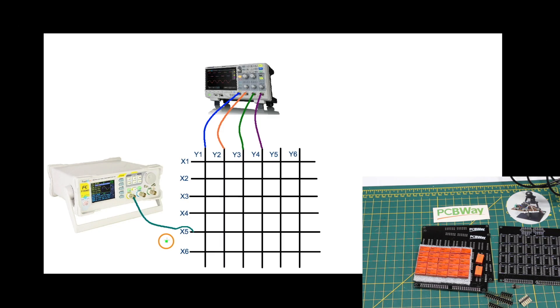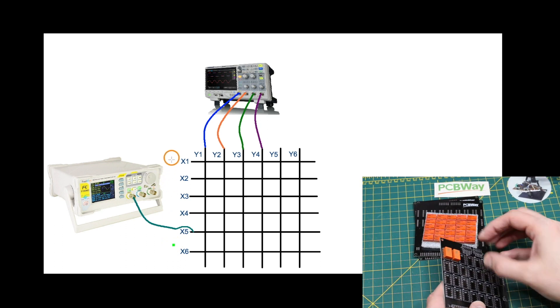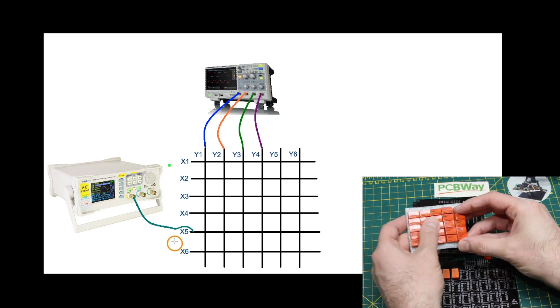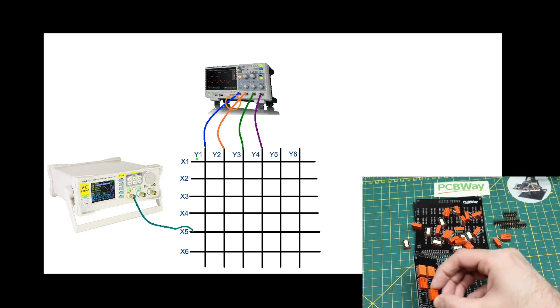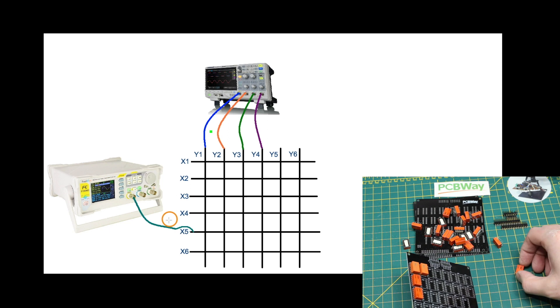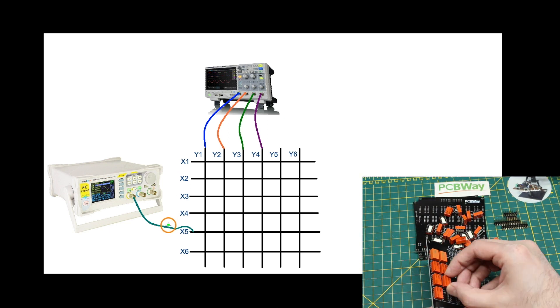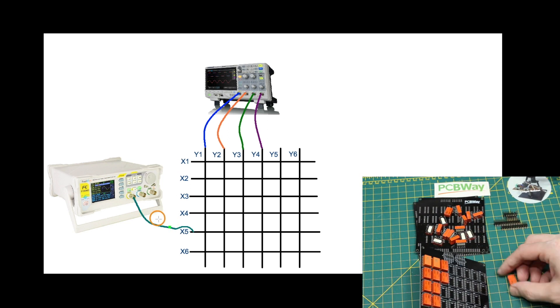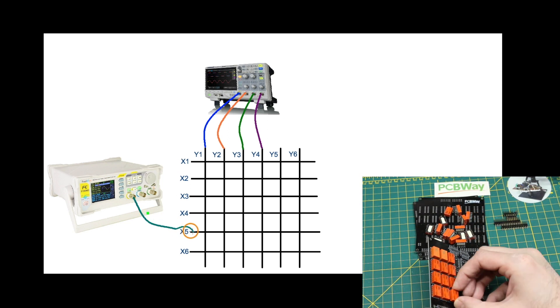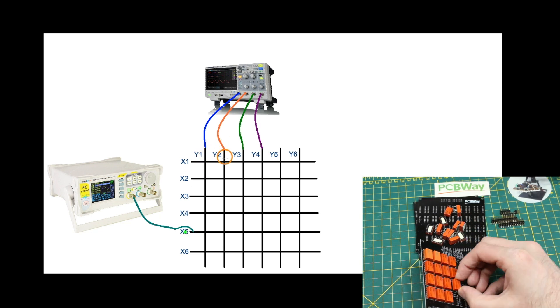For the way I'm planning to use this board, I'm considering the X's to be inputs and the Y's to be outputs, so I really only probably ever need to connect a given X to one Y at a time.